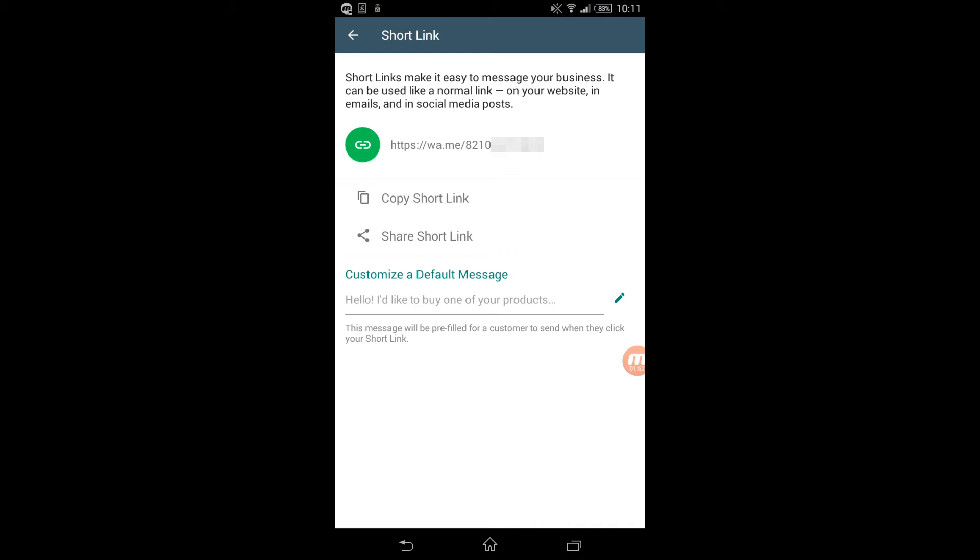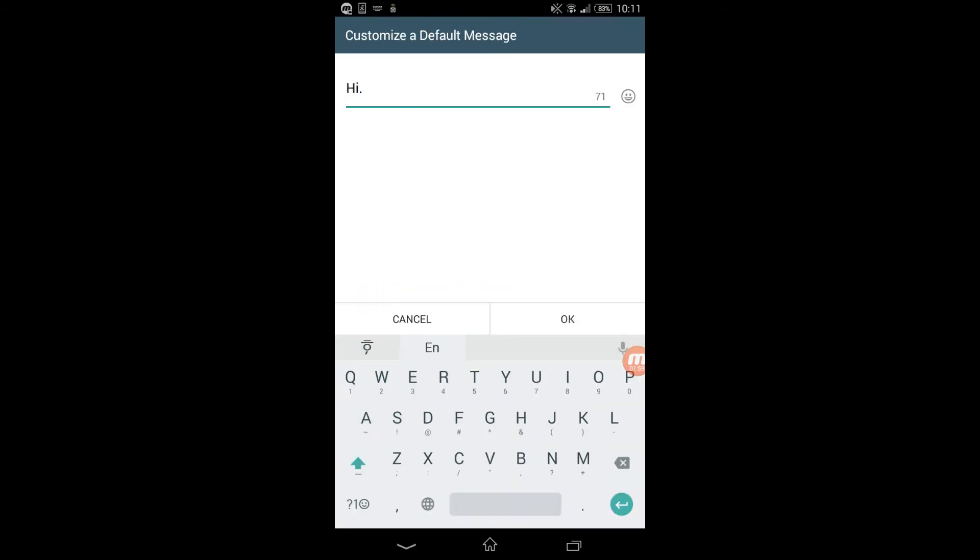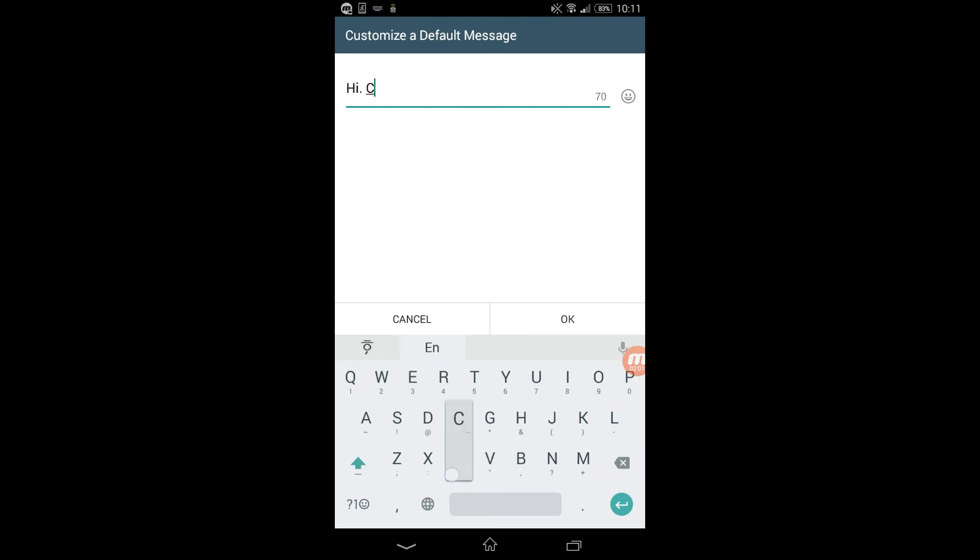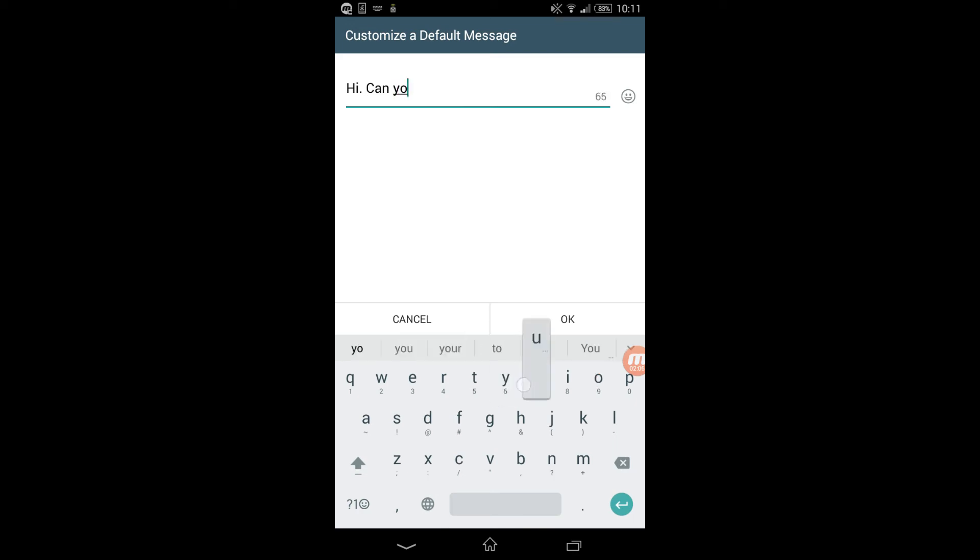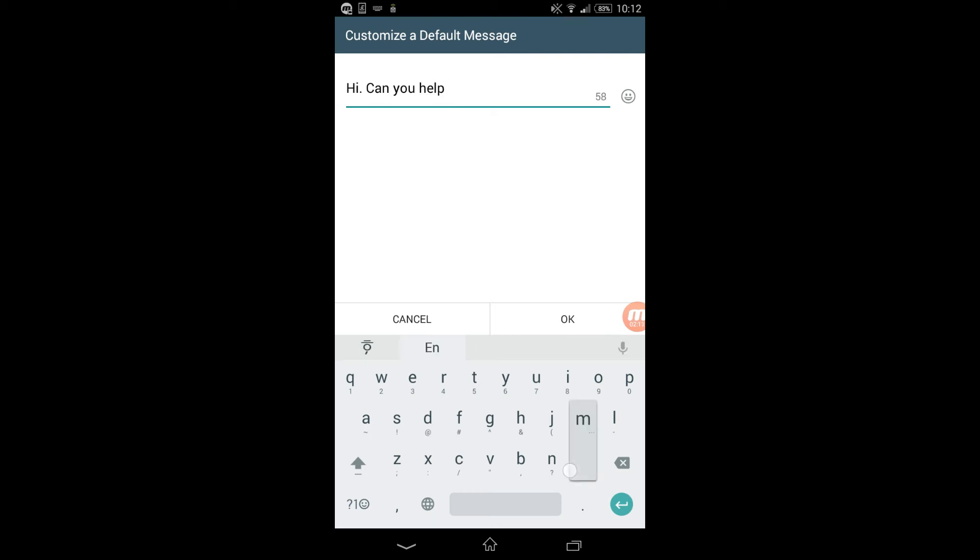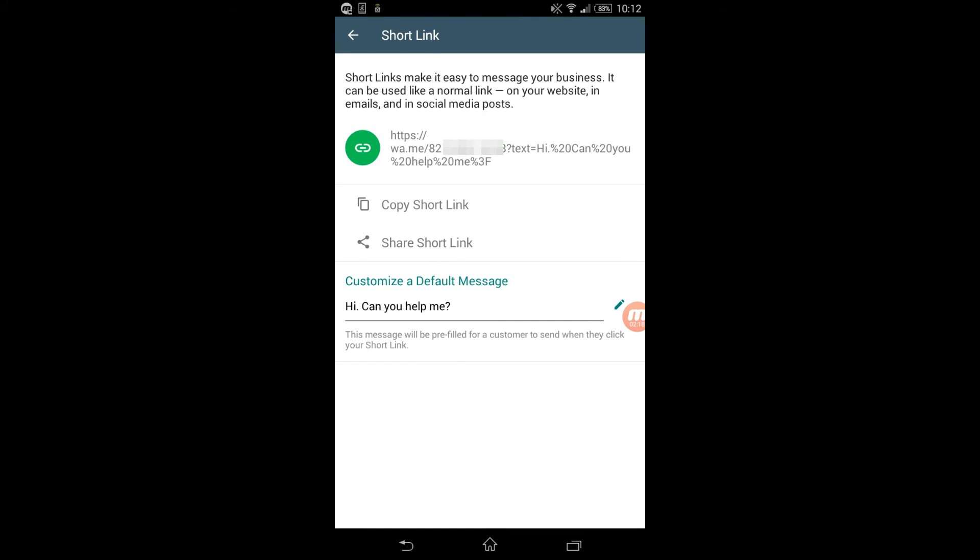It can be a default message that says 'Hi, I'm interested to buy one of your products' or it can be as simple as 'Hi, can you help me?' where your customer is requesting for your help. Then tap on OK and that's it.